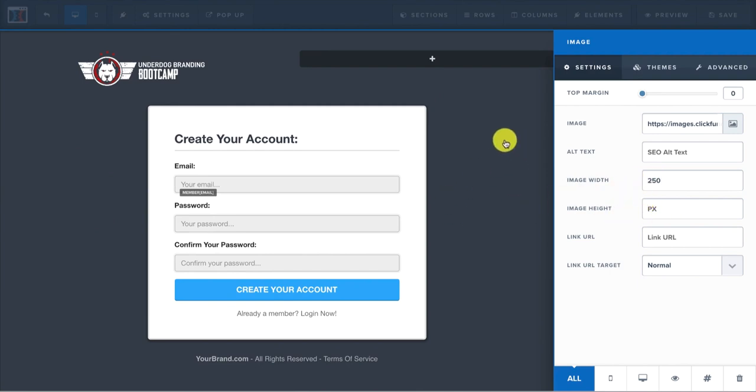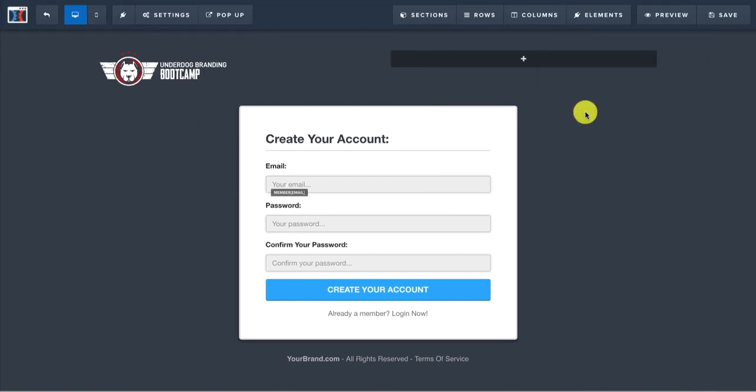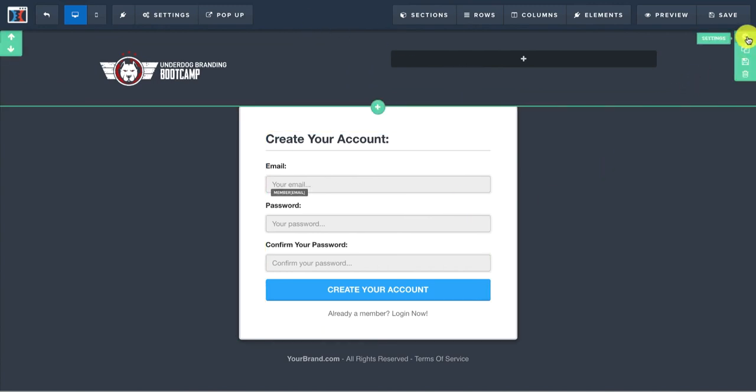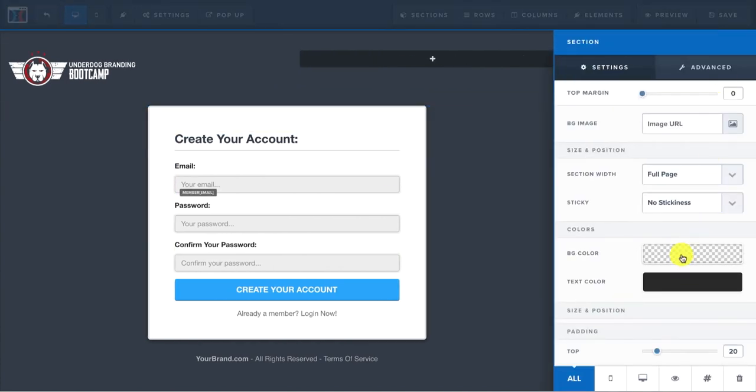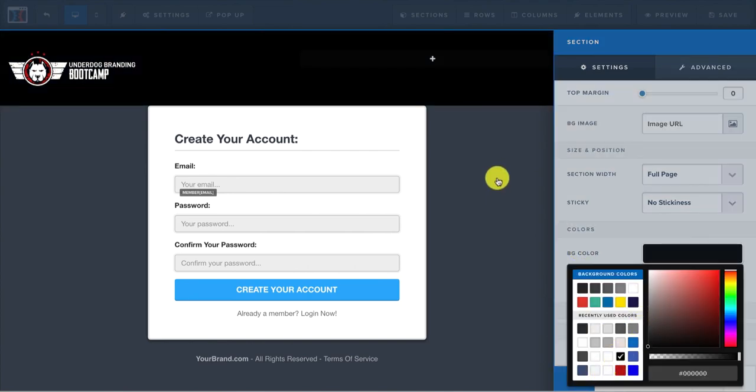And if I wanted to sit more to the left, I'd click advanced and go to align and go to the left. Now it's sitting off to the left and it looks good. I can also click this gear icon underneath the settings and I can change the BG which is background color and say I just want to make it all black in the background.